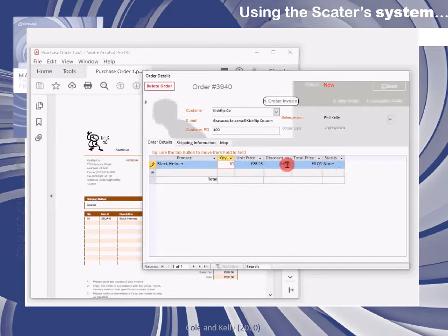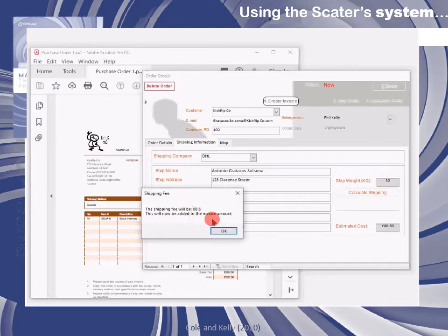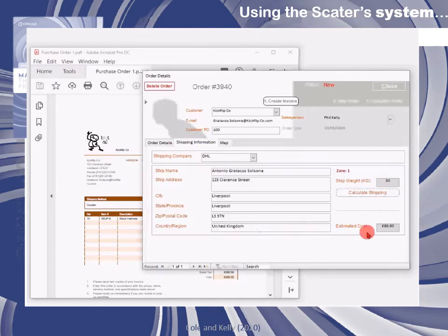When you click on the other fields it'll automatically populate the price and status. Notice how the state has changed to 'allocated' because there was sufficient product in the warehouse to fulfill this straight away. So we can go to shipping information and calculate the shipping costs. The customer is located in zone one; if we click on calculate shipping we can see the shipping costs. We can only invoice when the goods have been allocated and the shipping costs calculated.